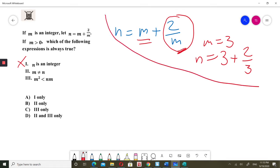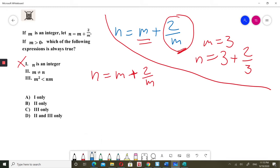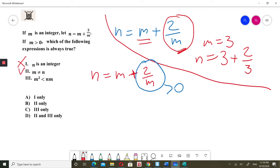I will check option 2. I know that n equals m plus 2 over m, and m is more than 0. So n will always equal m plus something positive, because 2 divided by m is greater than 0 when m is greater than 0. This means n and m are never equal — option 2 is always true.